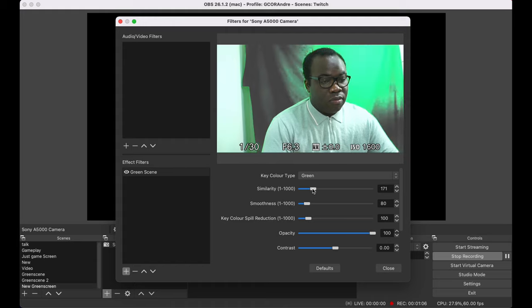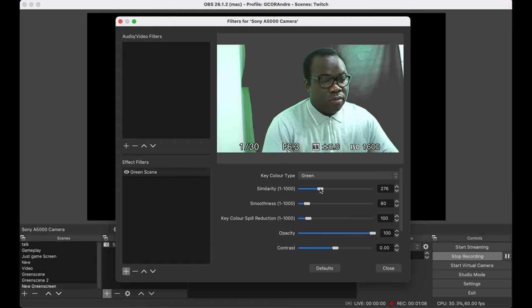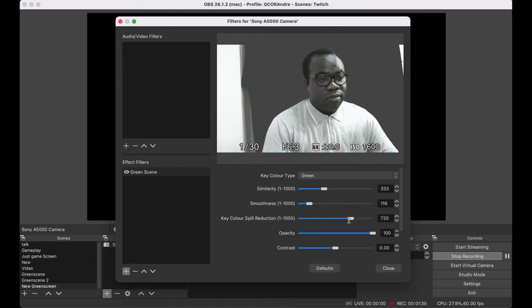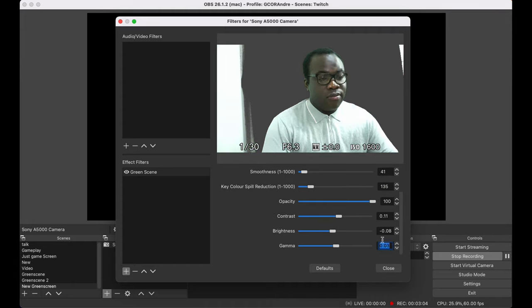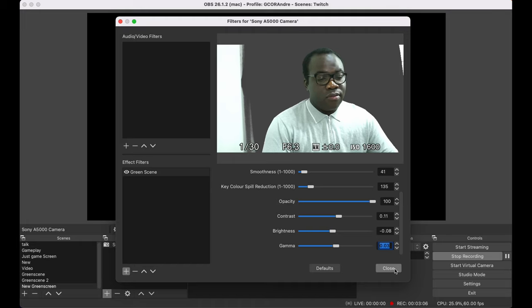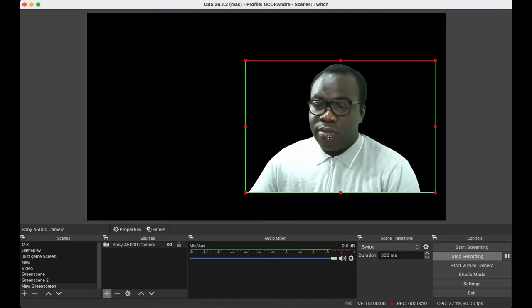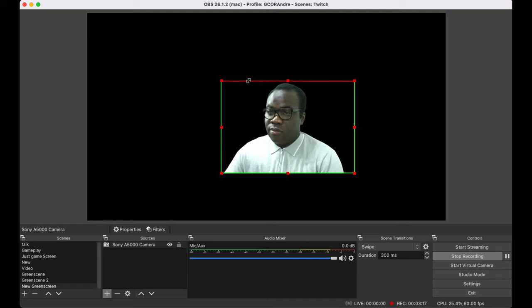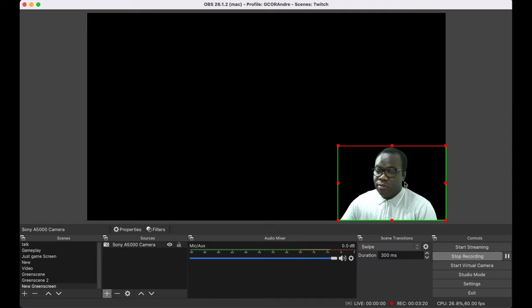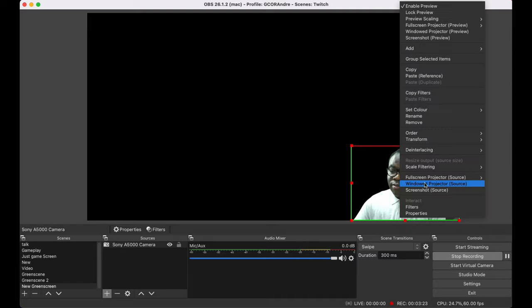Have a play with the different adjustable settings until you find the right balance that makes your background green screen disappear and leaves you just in the picture. Click close when you're done and your changes will be saved. I would recommend doing this as a new scene just in case you want to go back to the original picture and picture look.